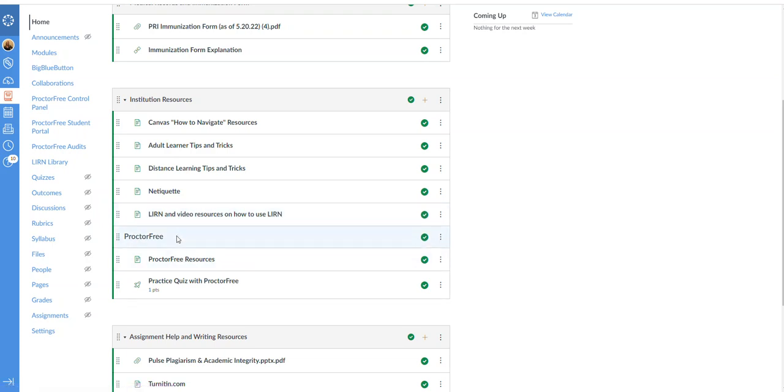Proctor free. Proctor free is an auditing tool. This is how we show our creditors. This is how we know as instructors, as the institution, as well as keeping all the students honest, how we know our academic integrity.